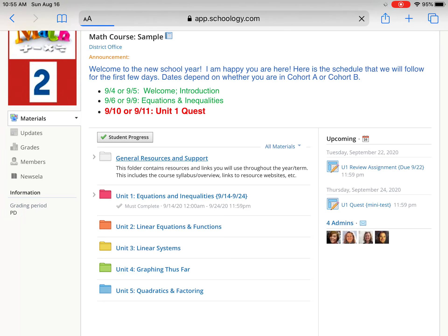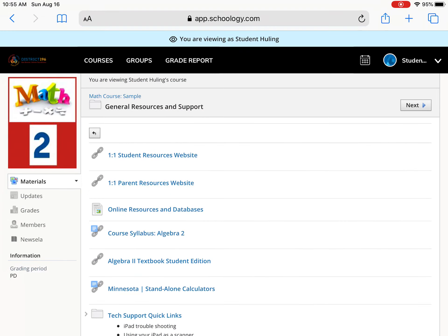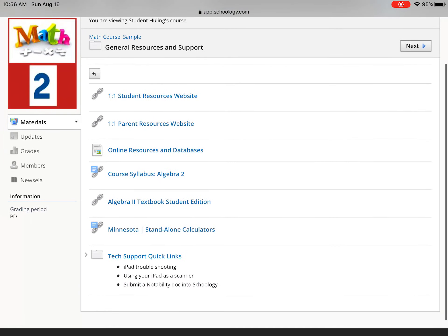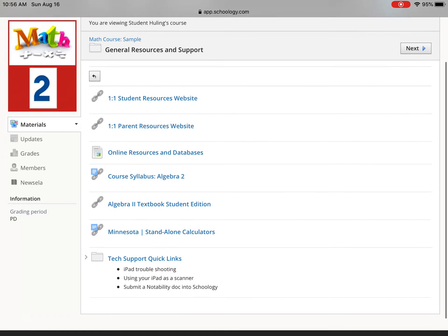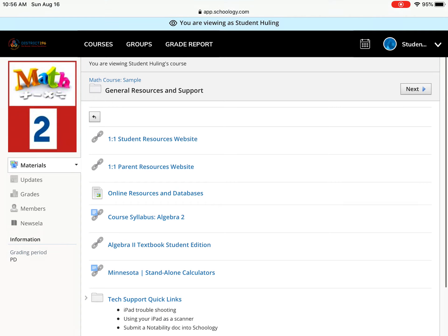So the general resources and support folder is what we're asking every teacher to put at the top of their course, and there will be different websites in there, there'll be different pages in there, the course syllabus or course overview will be in there, and then other materials that the teacher might have the students use throughout the year will be in that general resources and support folder.